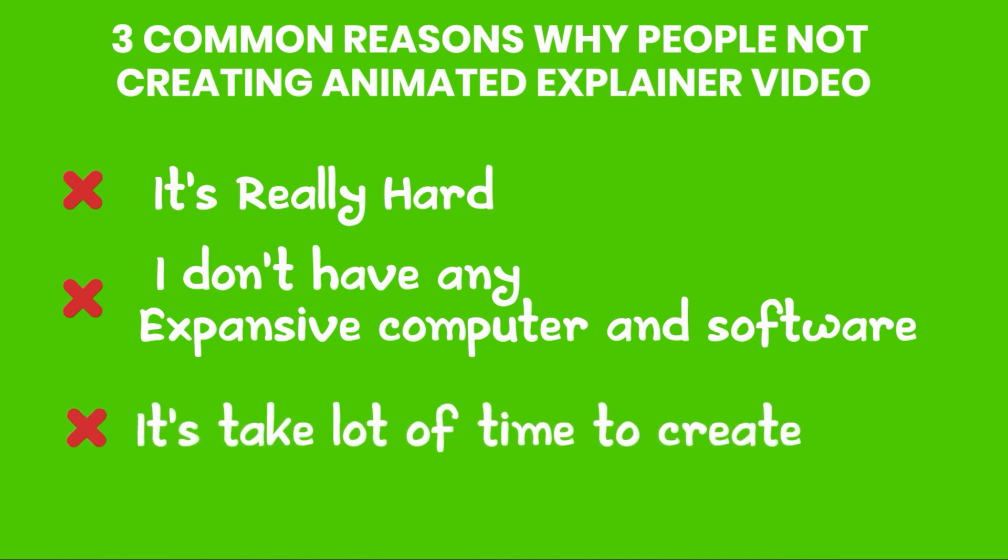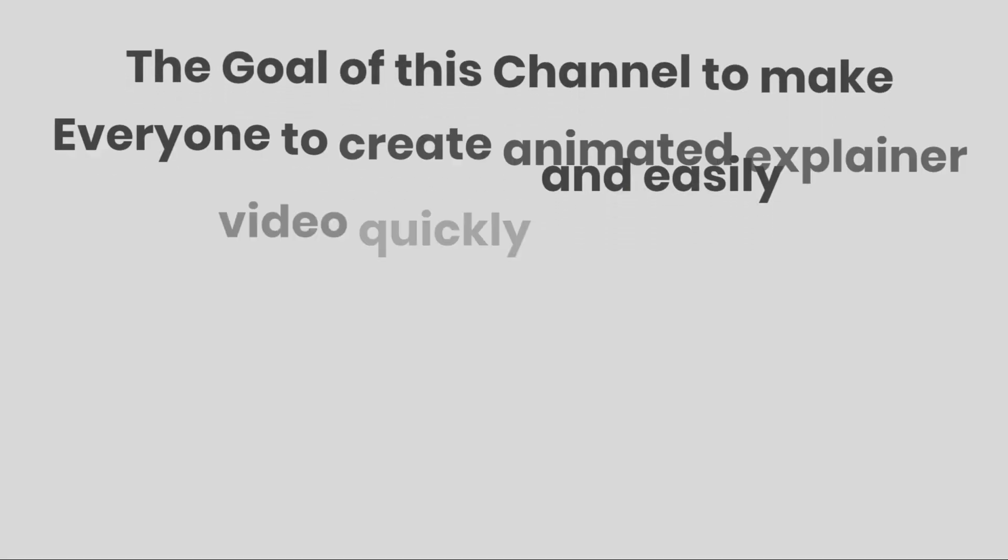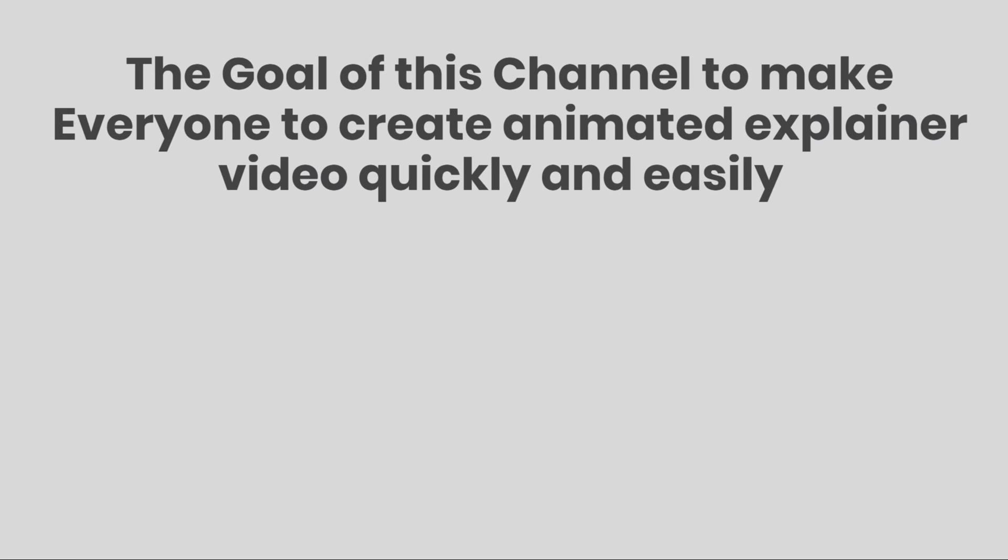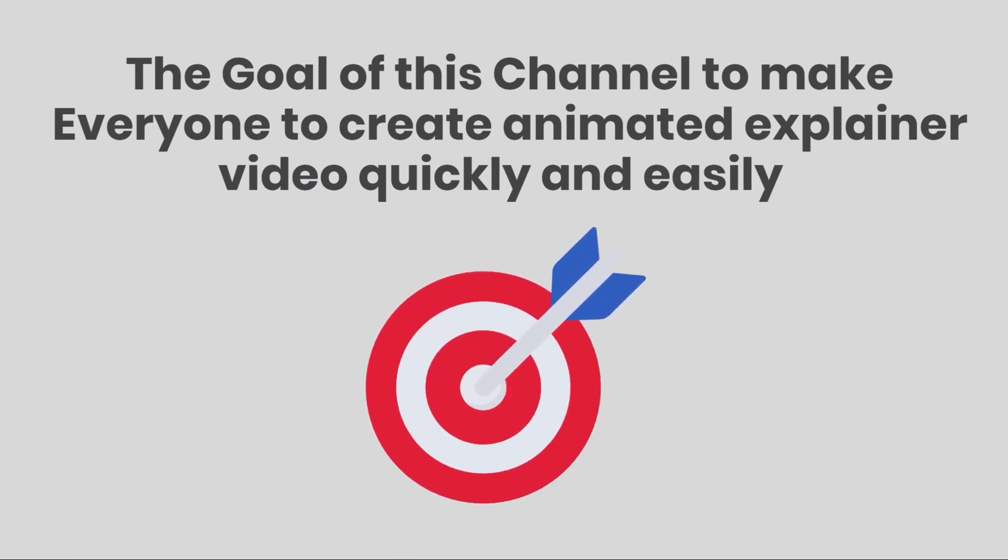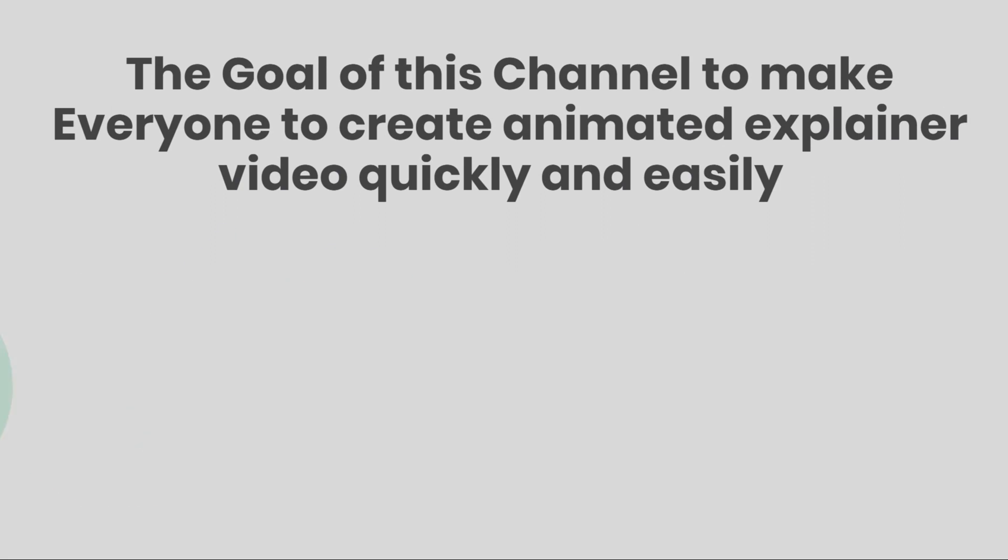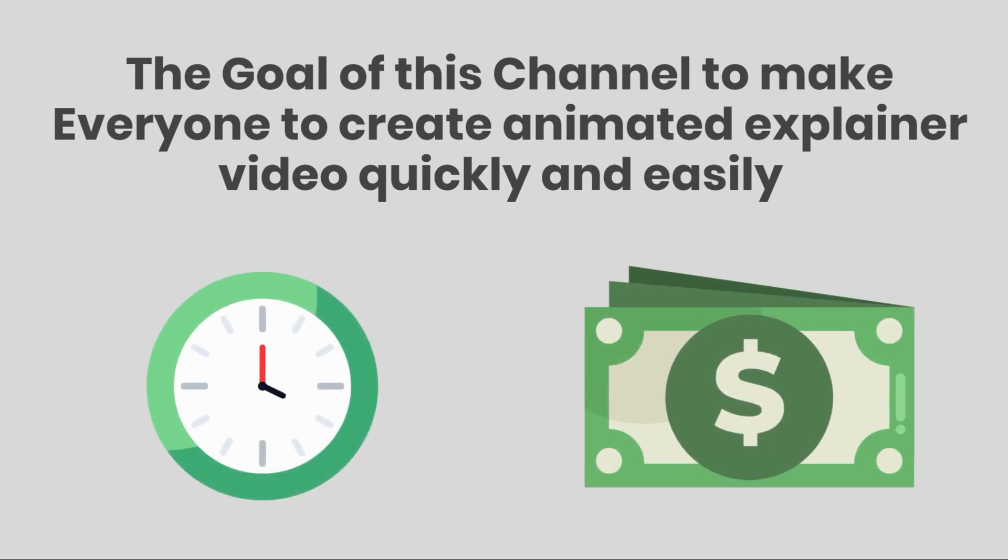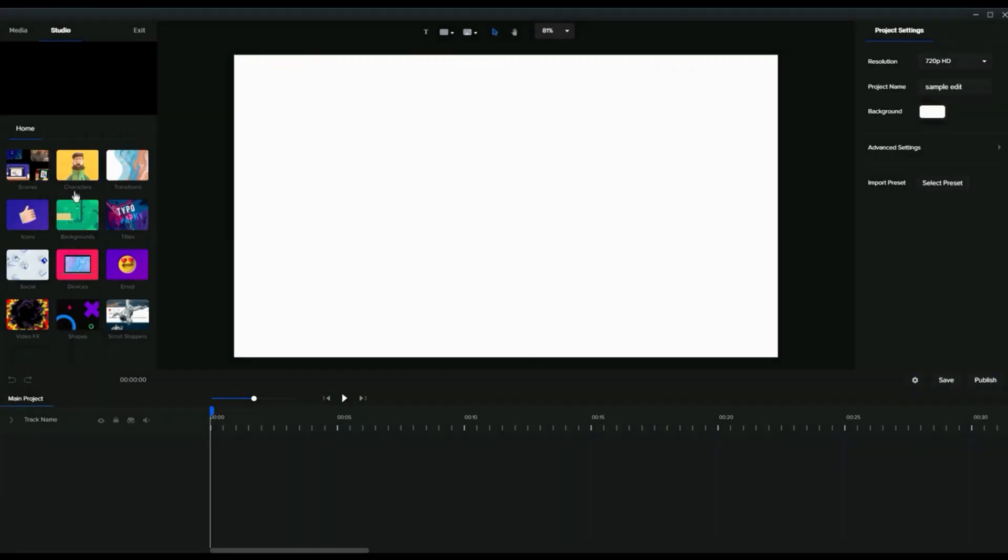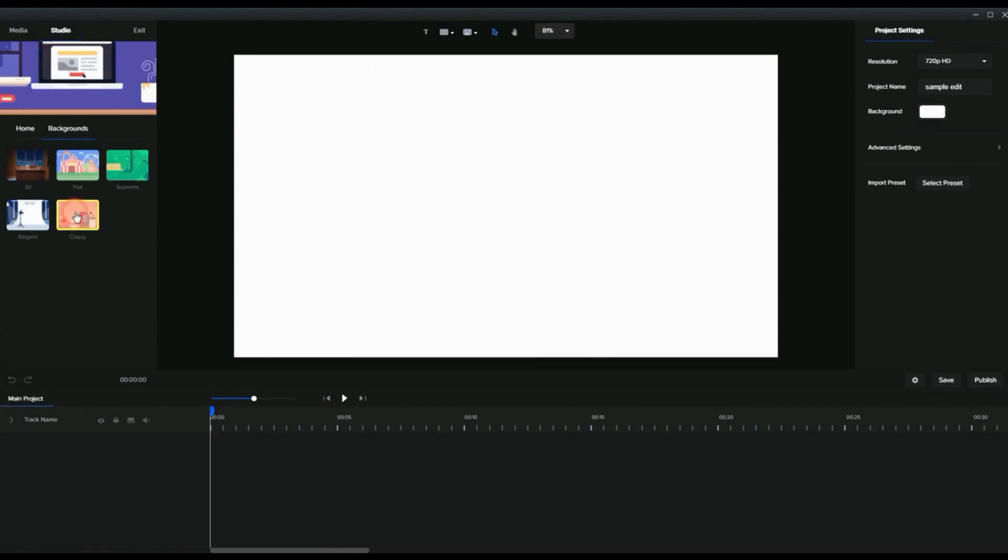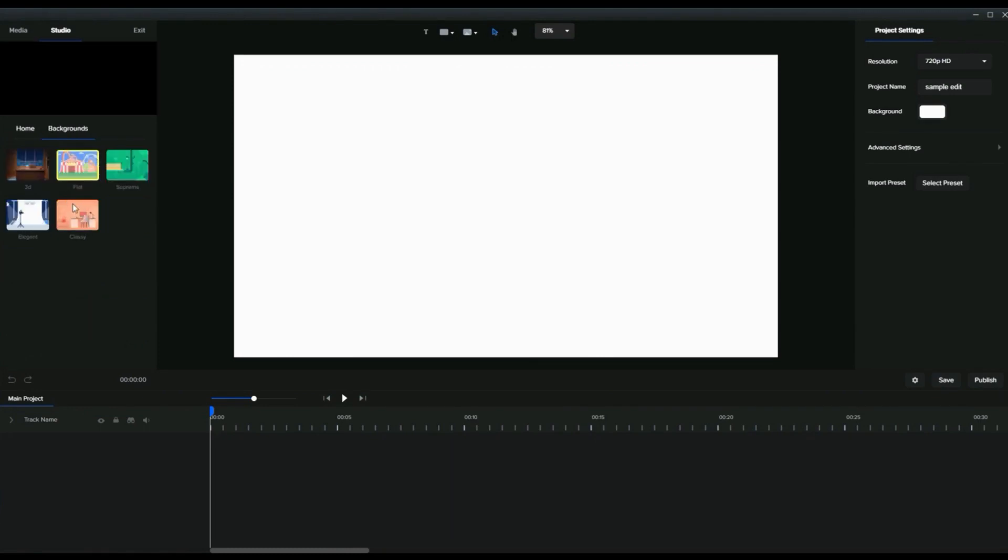So don't worry, this channel will help you. The goal of this channel is to make everyone create animated explainer videos quickly and easily without spending a lot of time and money by just dragging and dropping characters and backgrounds, etc. It's simple, right? This is how you can create animated explainer videos.